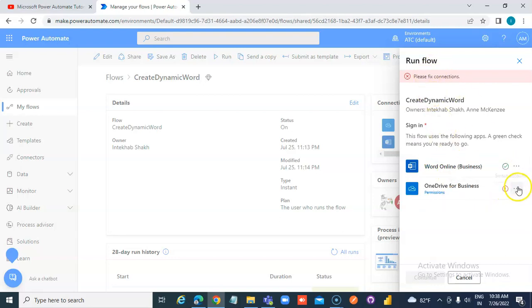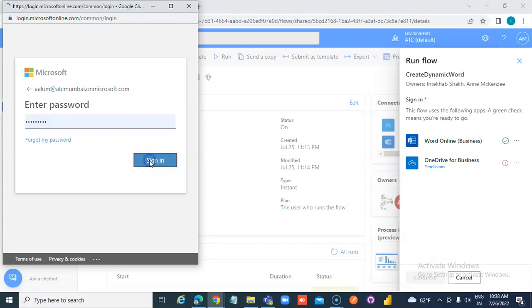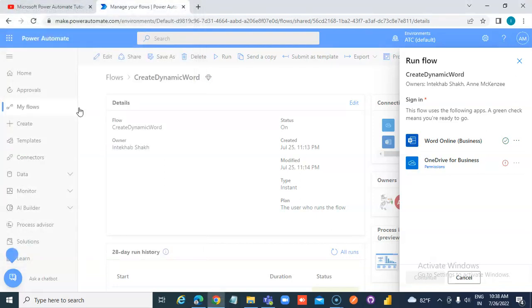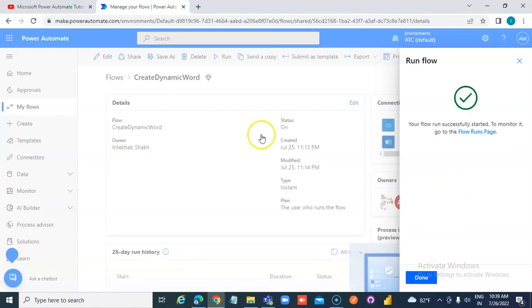We need to fix the connections. I approve. Continue. Run the flow. Done.